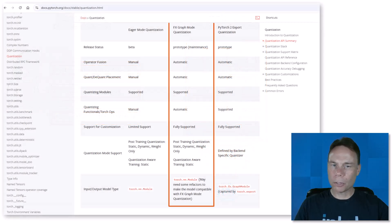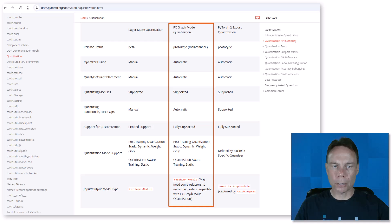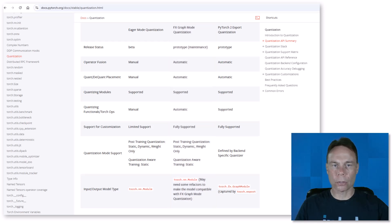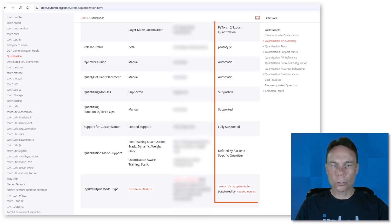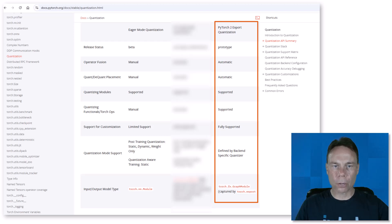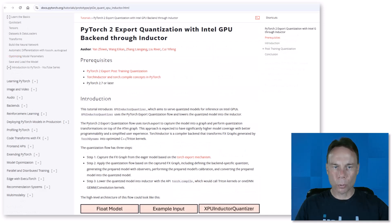It's been available for a few years now, but it was a bit limited in what it could support. Torch.export in PyTorch 2 significantly increases the percentage of models supported and offers a simpler interface. And with PyTorch 2.7, this is now available on Intel GPUs.